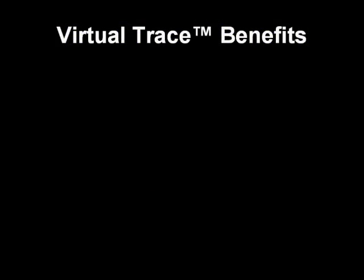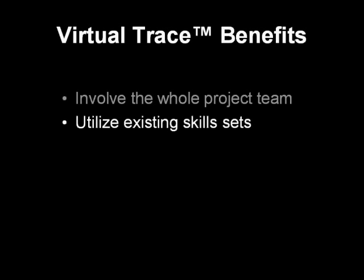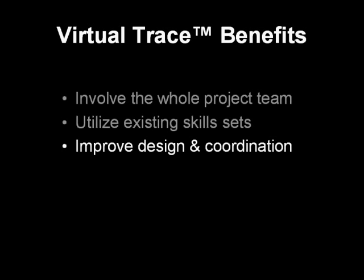Virtual Trace helps you involve every member of your project team, from the designer to the draftsman, no matter their training and skills. You can improve your design workflow and deliver better coordinated projects at the same time.